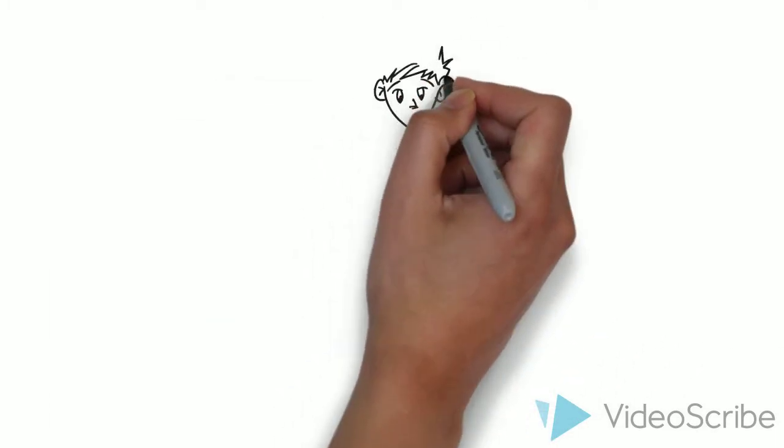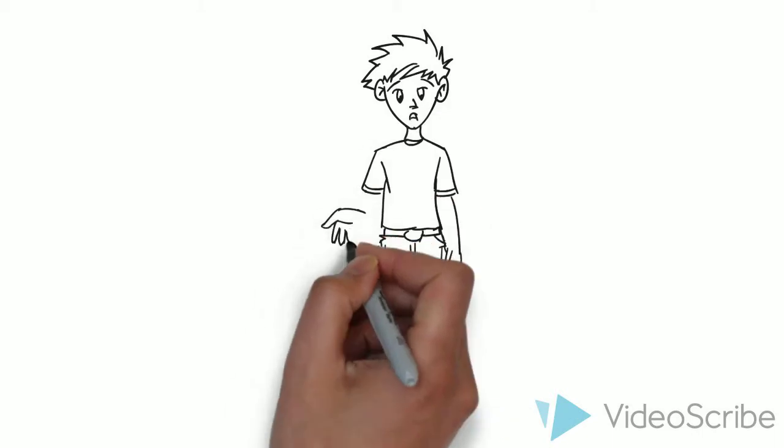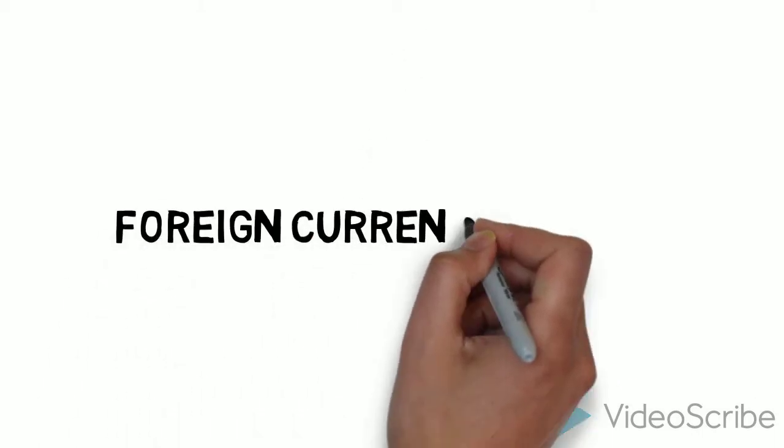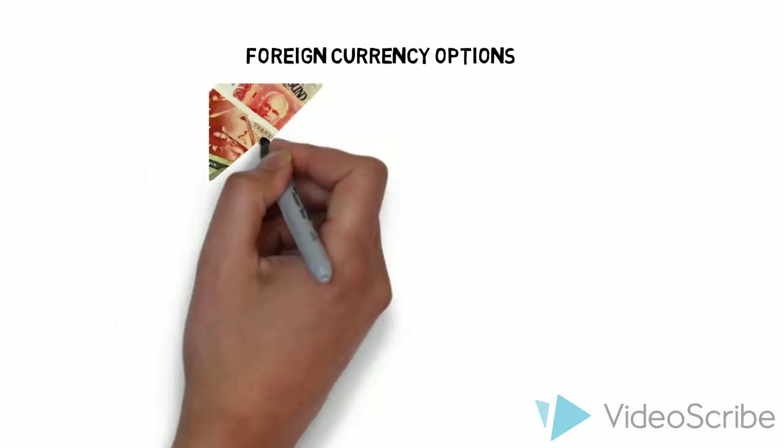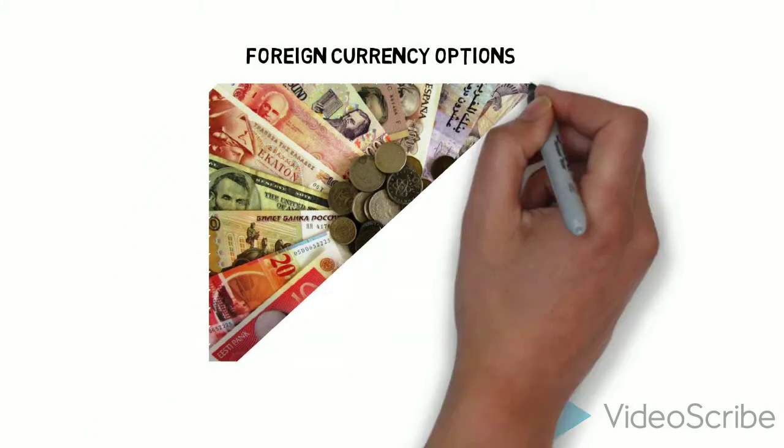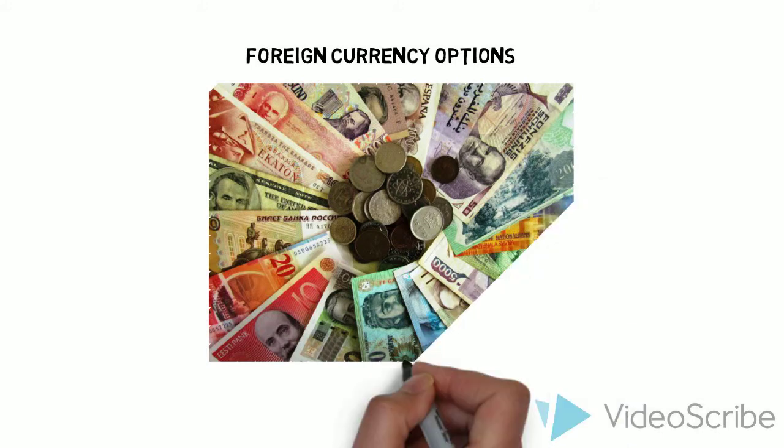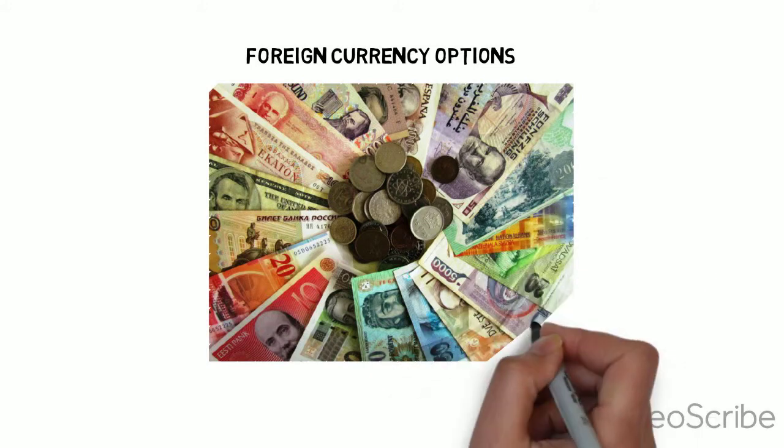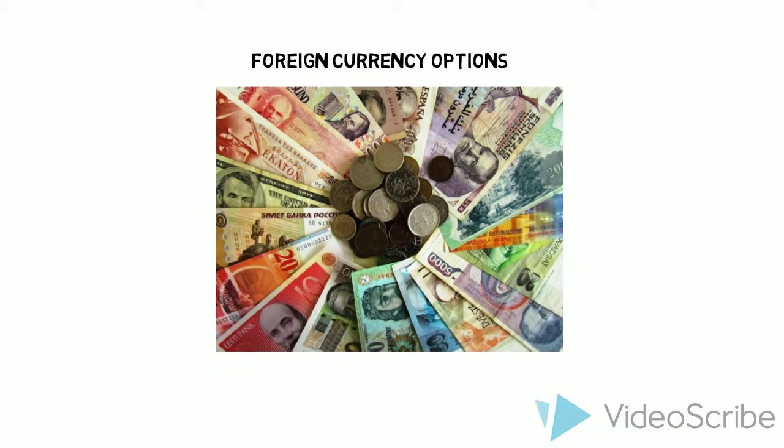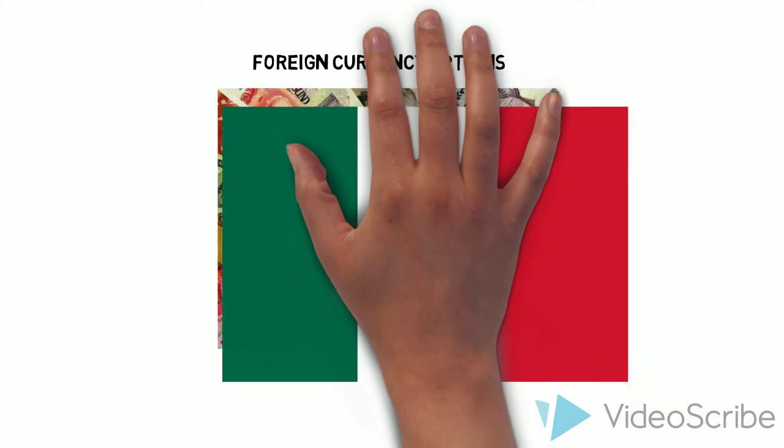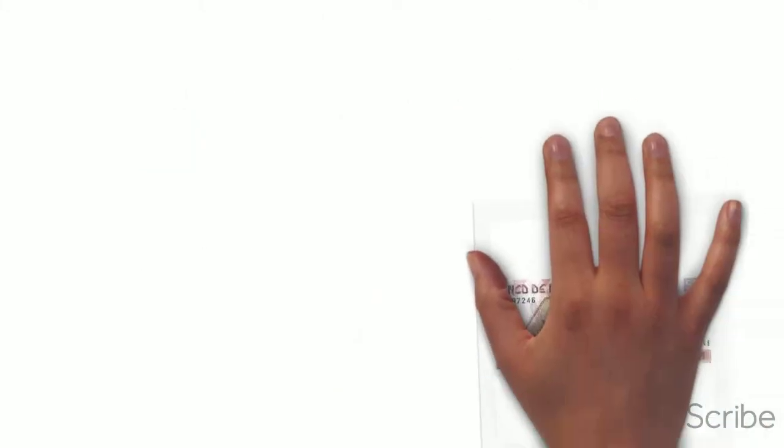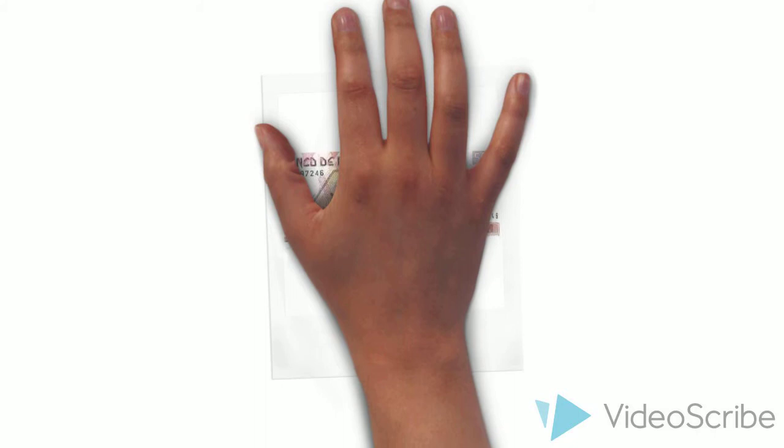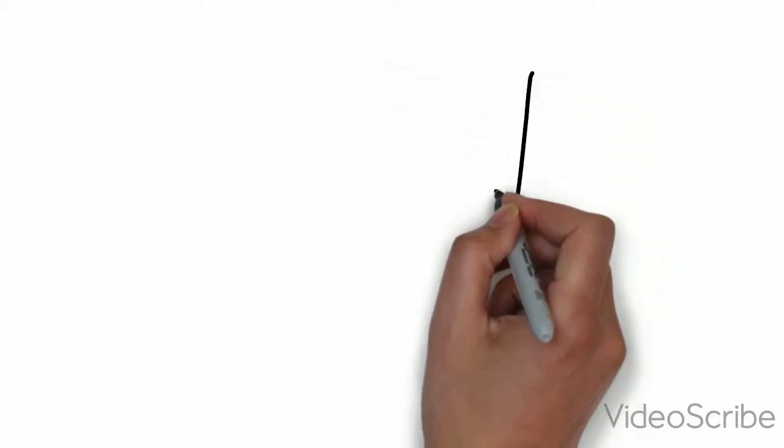Oh, I think I've heard of some of those, but I don't know what they are or how they work. Okay, let's start with options on foreign currencies. Wait, currency? That's like money, right? Correct. And foreign means like other countries, I think. So that means foreign currency is money from another country. Exactly.